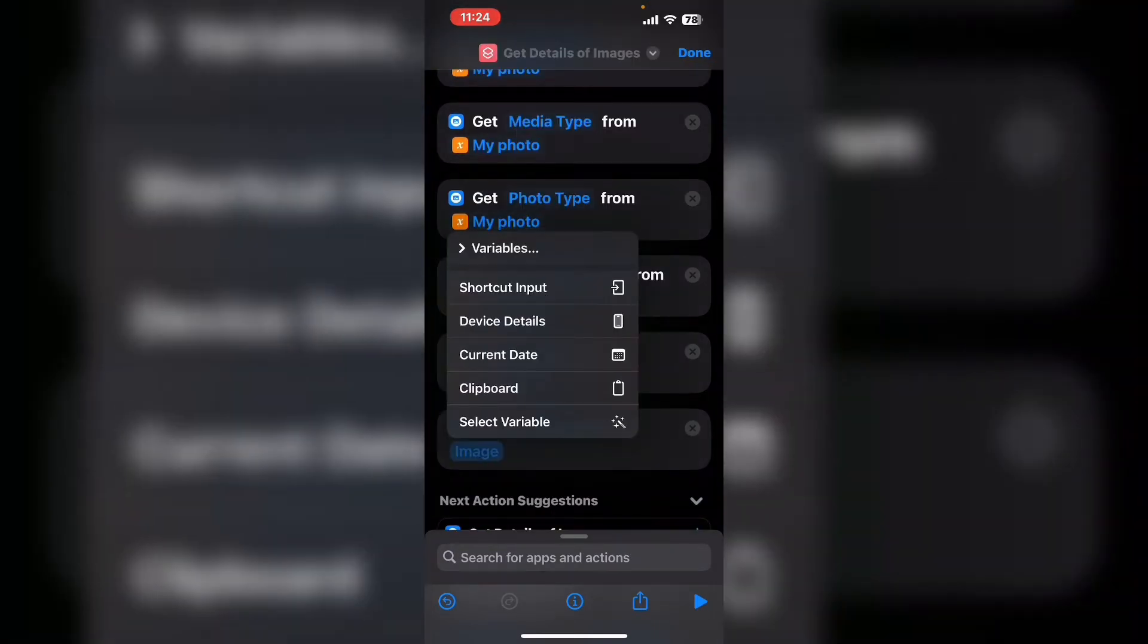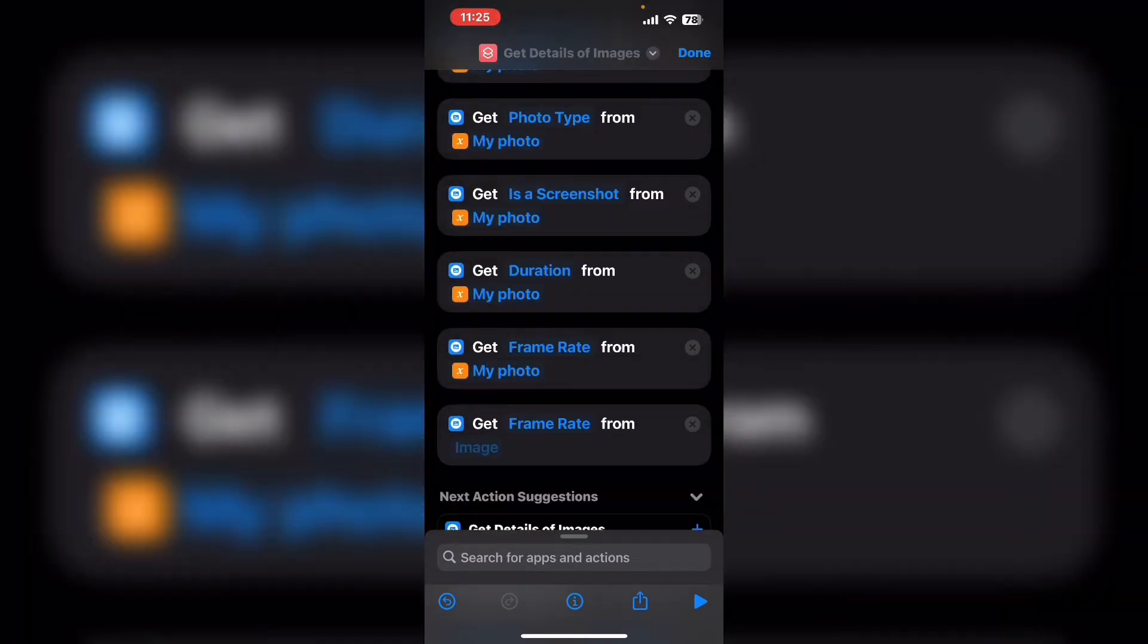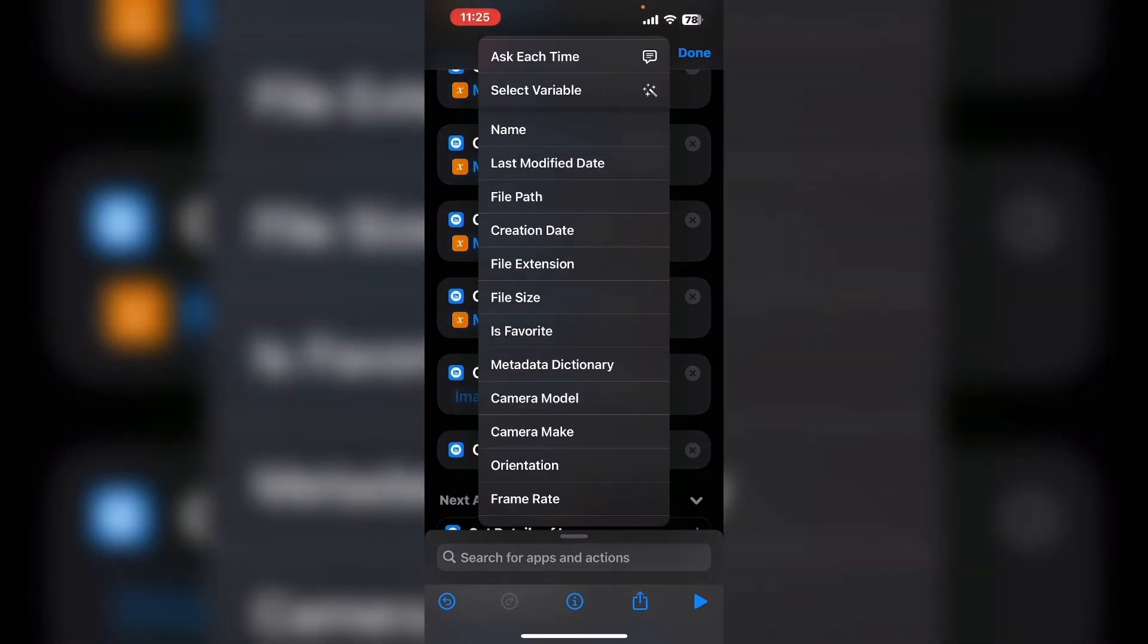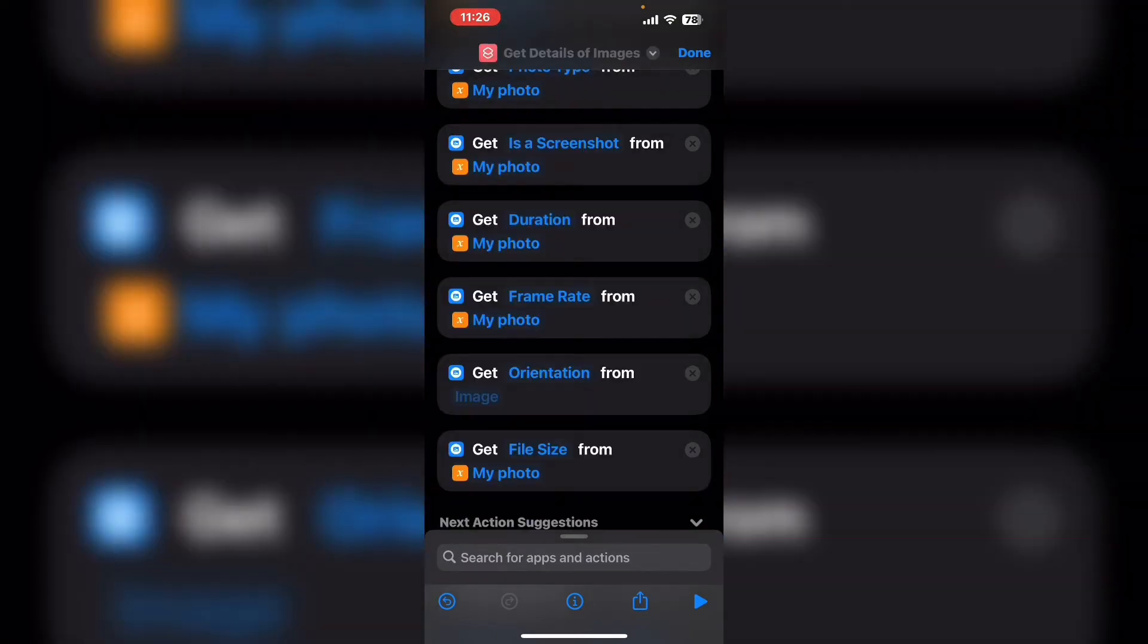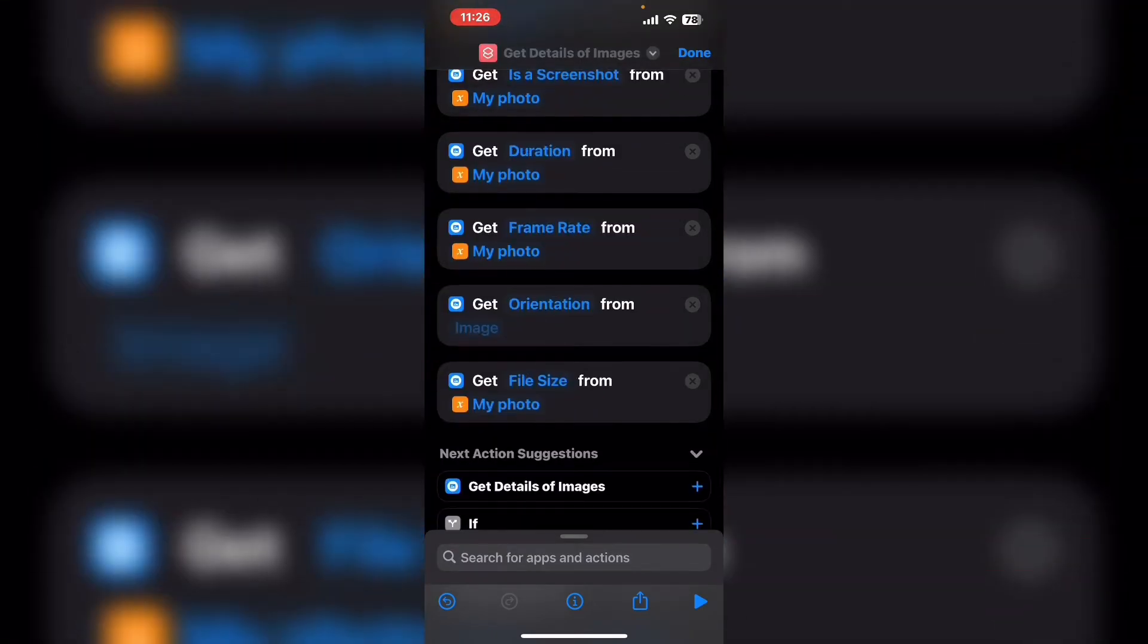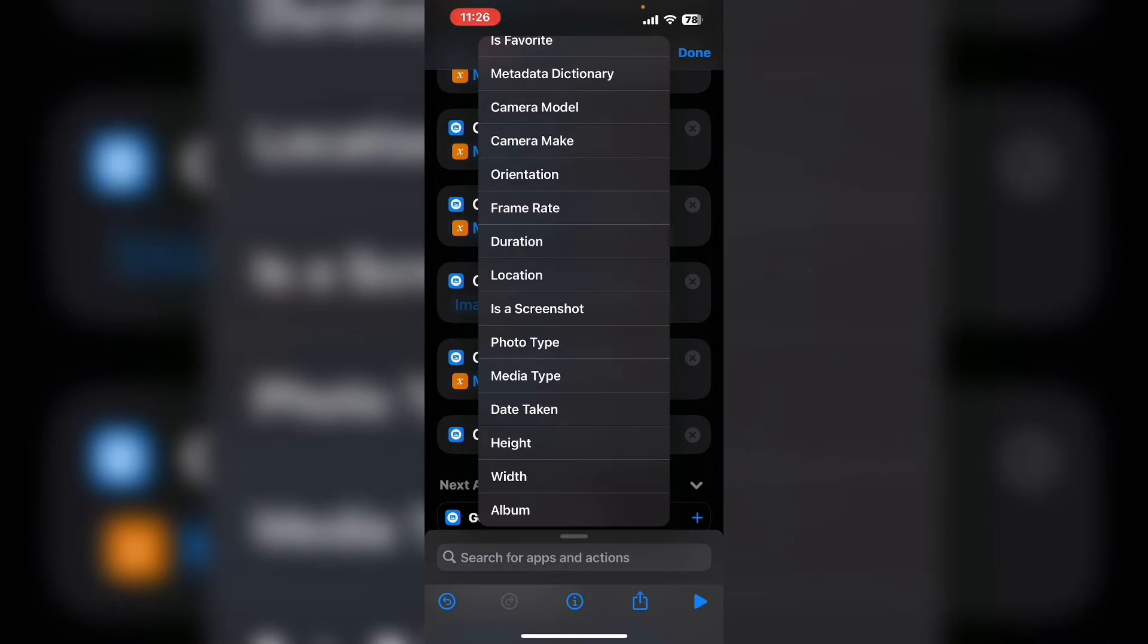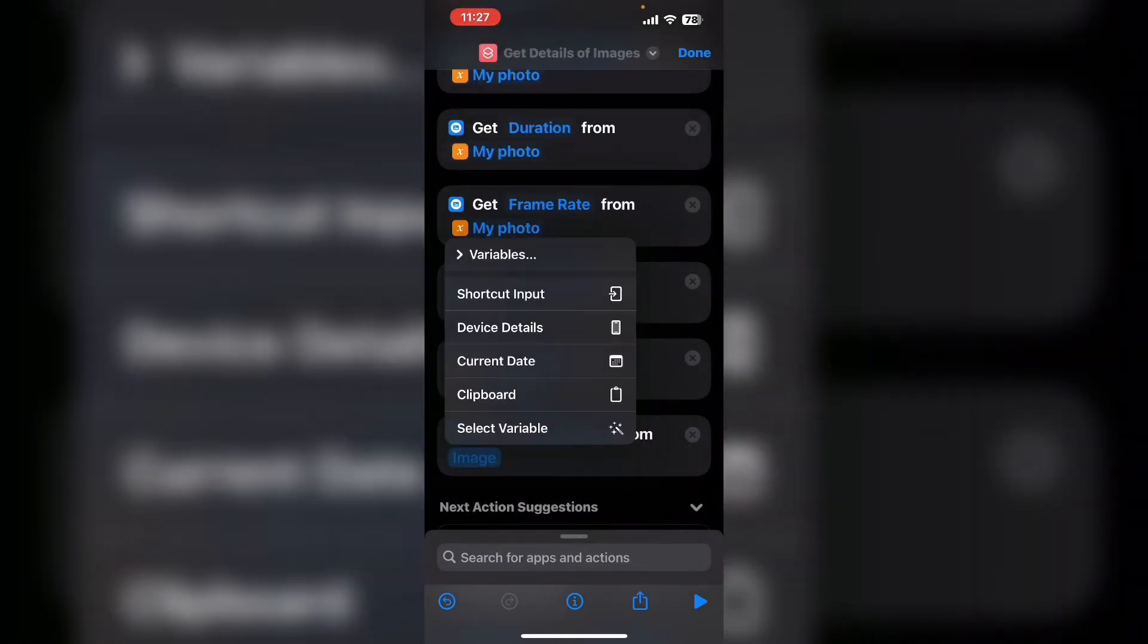I've sped this up so you don't have to watch this whole process because it does take some time depending on how many details you add. I'll leave a link in the description of this video to this shortcut when it's completed. I'm going to speed this up and then we'll continue.